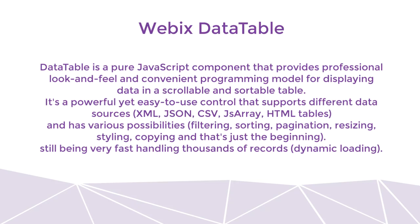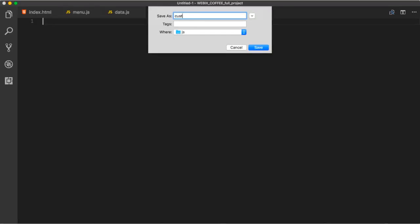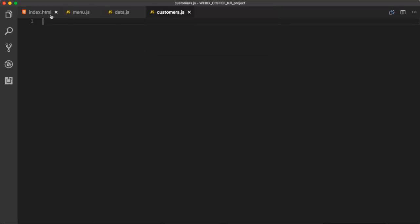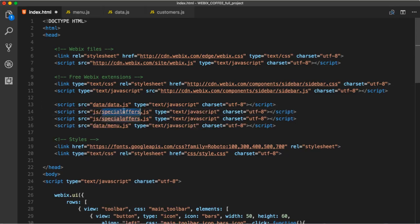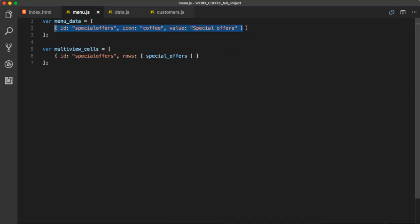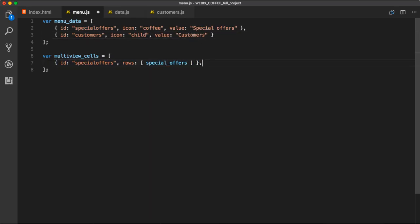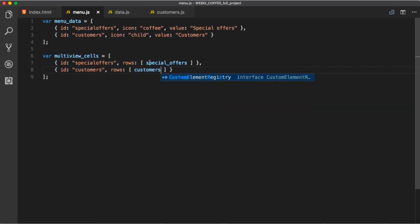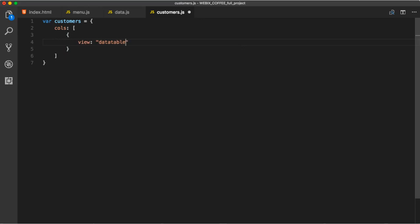Still, it's very fast with handling thousands of records. Let's create a customer.js file in JS folder and add it to our navigation. We need to initialize the data table. The usual view, ID, CSS, and data.